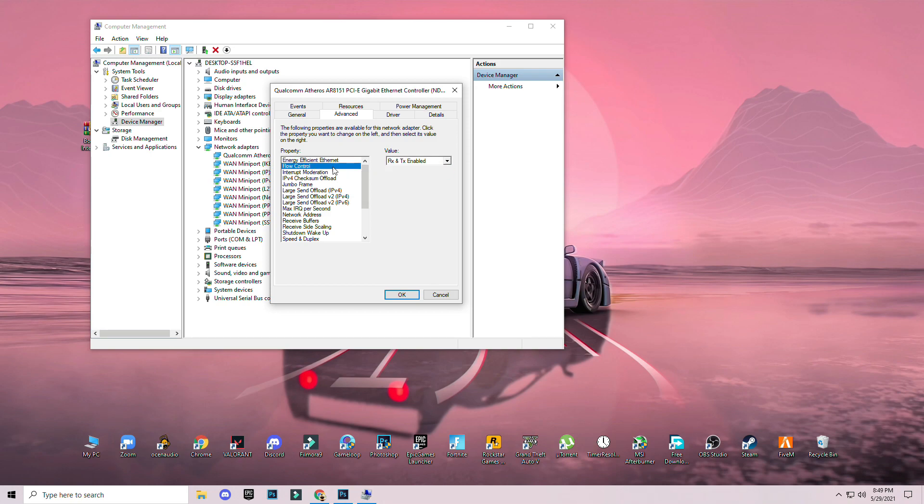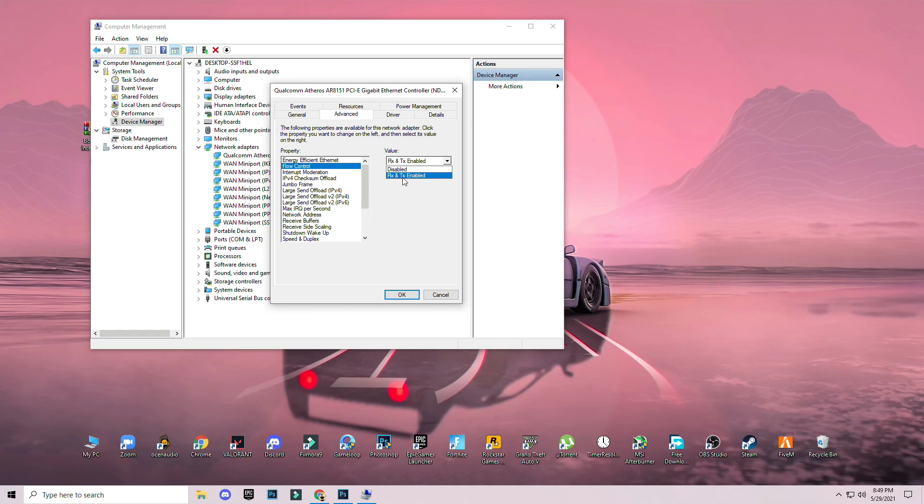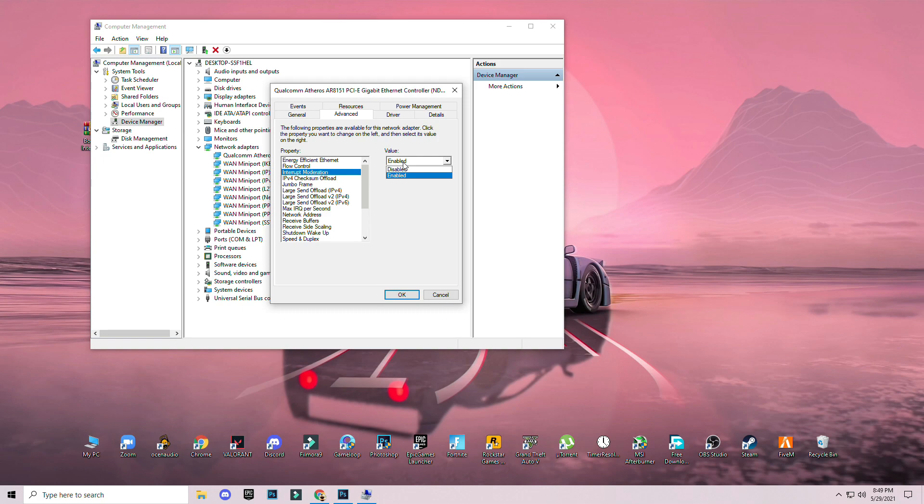Flow control: for low end PC select RX and TX enabled, for high end PC select disabled. Interrupt moderation: both select enable. IPv4 checksum offload: disable both.